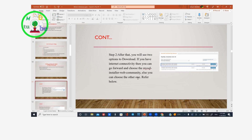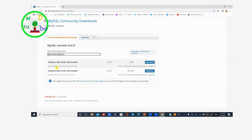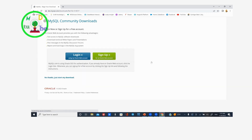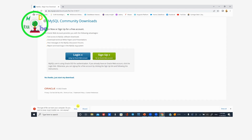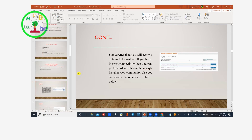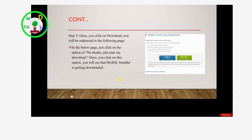Otherwise, you can go to the internet web community and install. Go to the download page and click the link to start downloading. Click 'No thanks, just start my download' to begin the download.